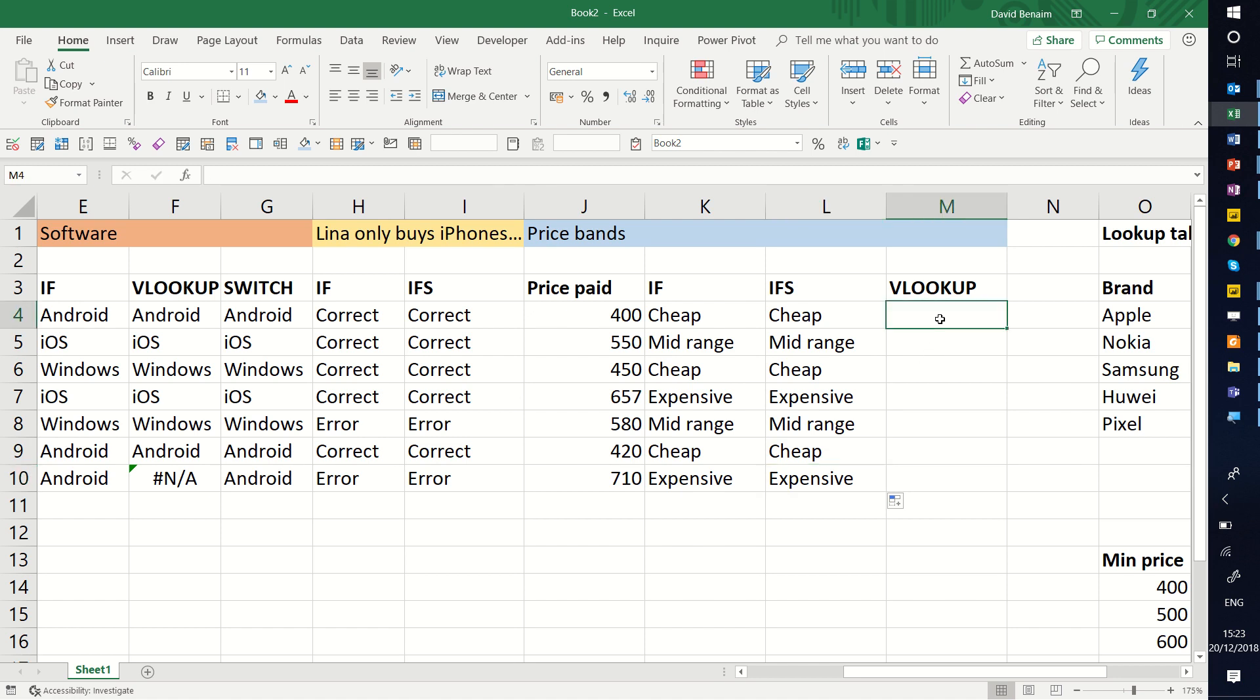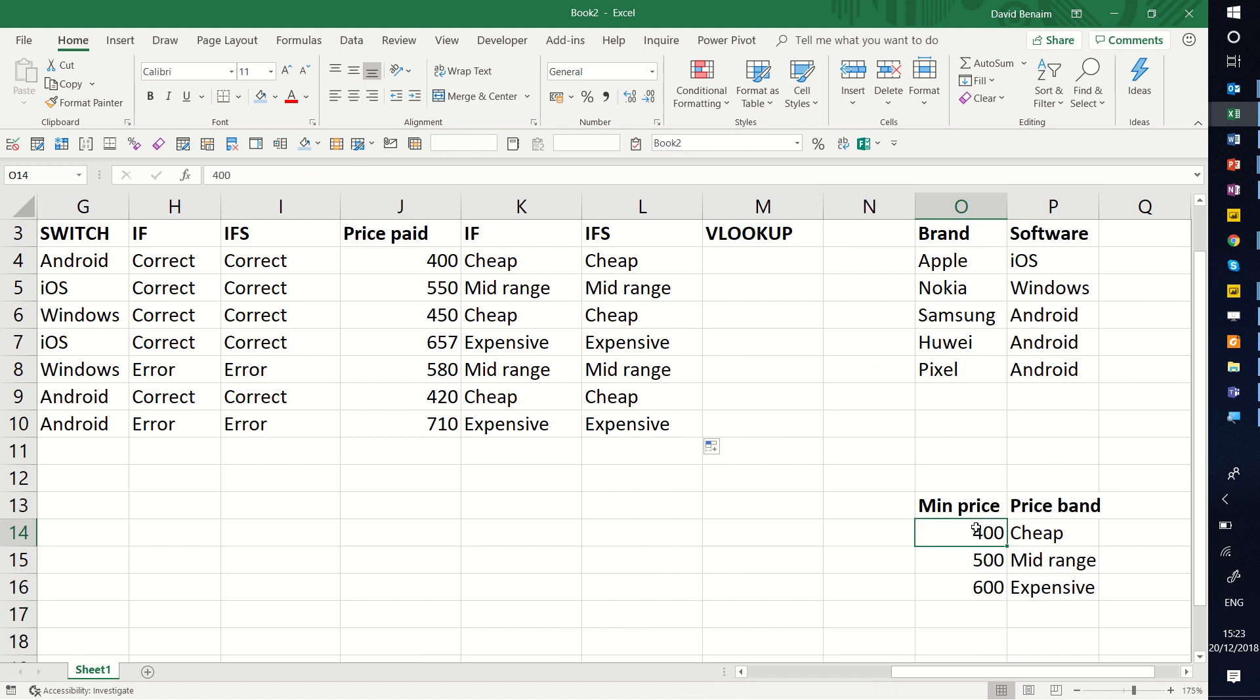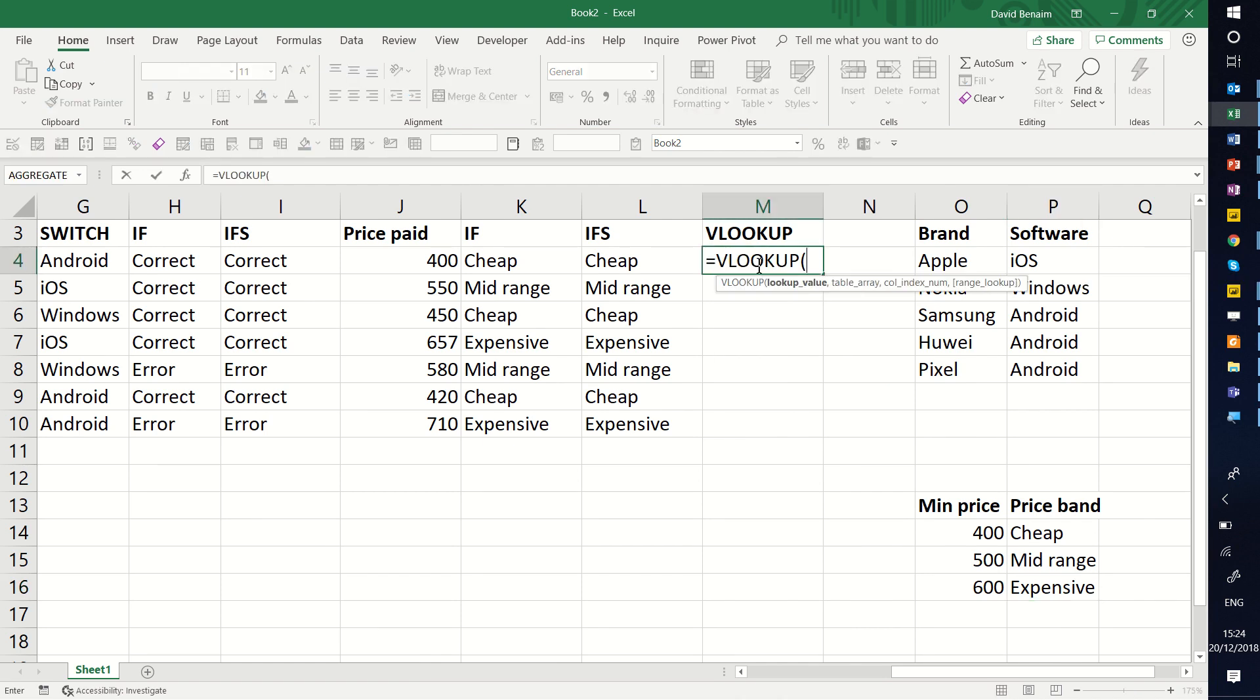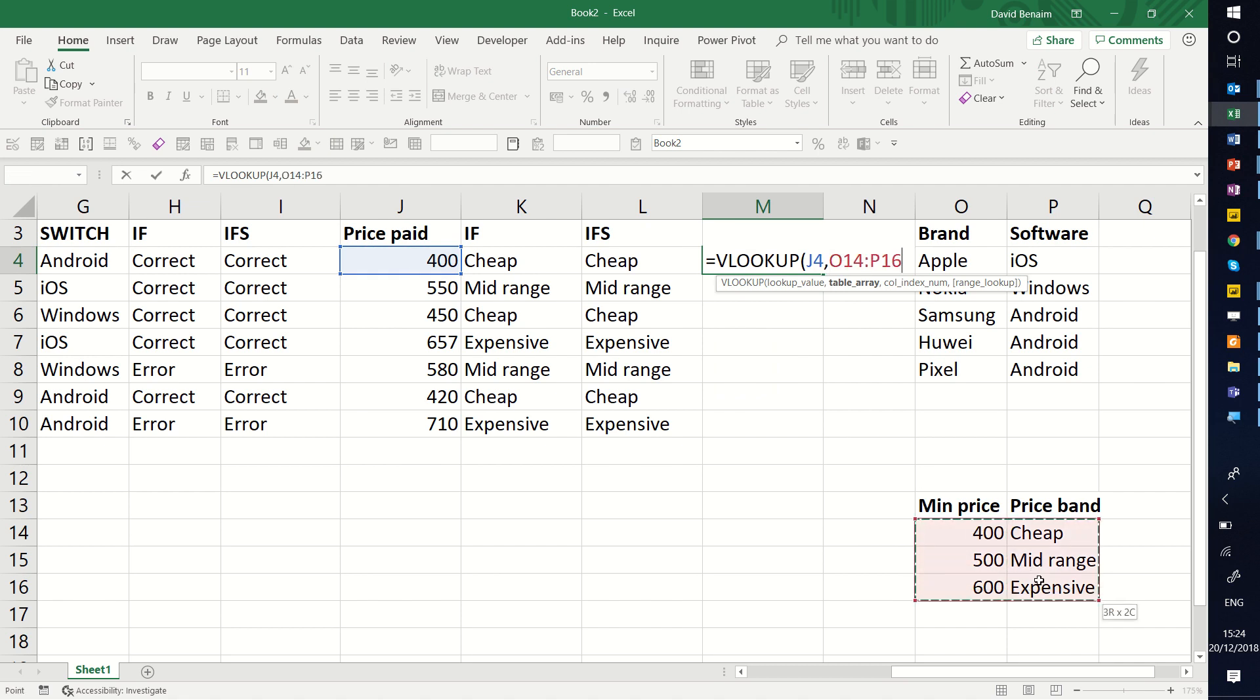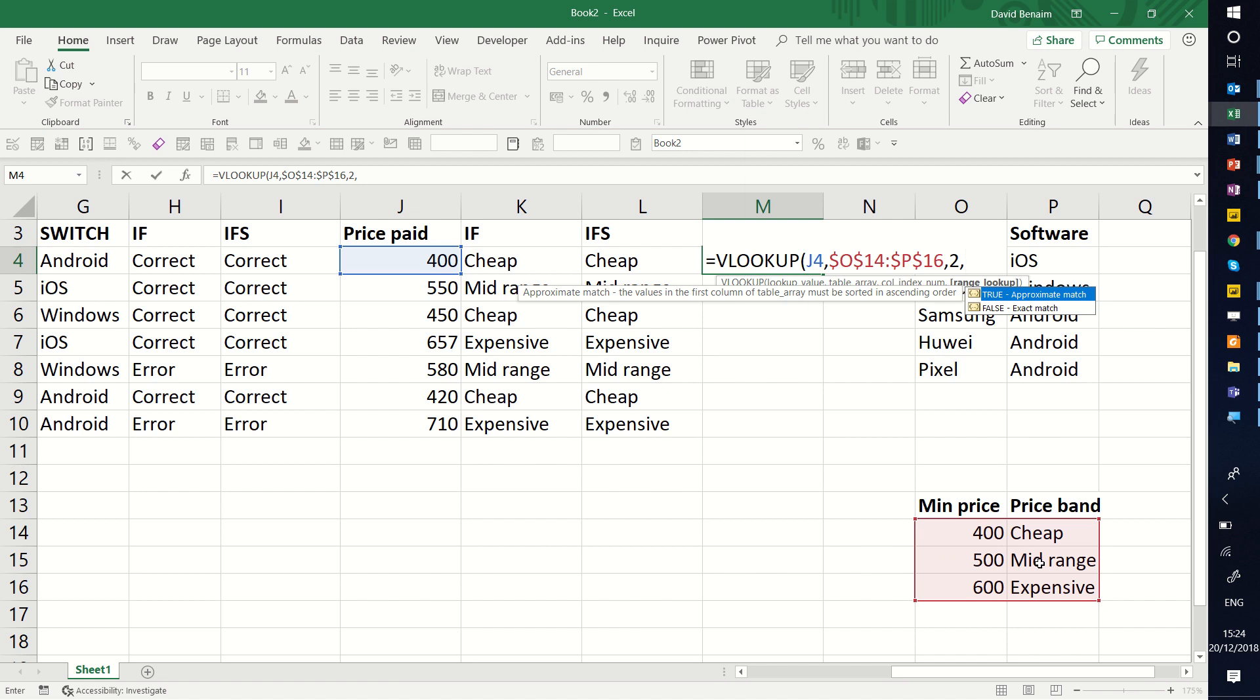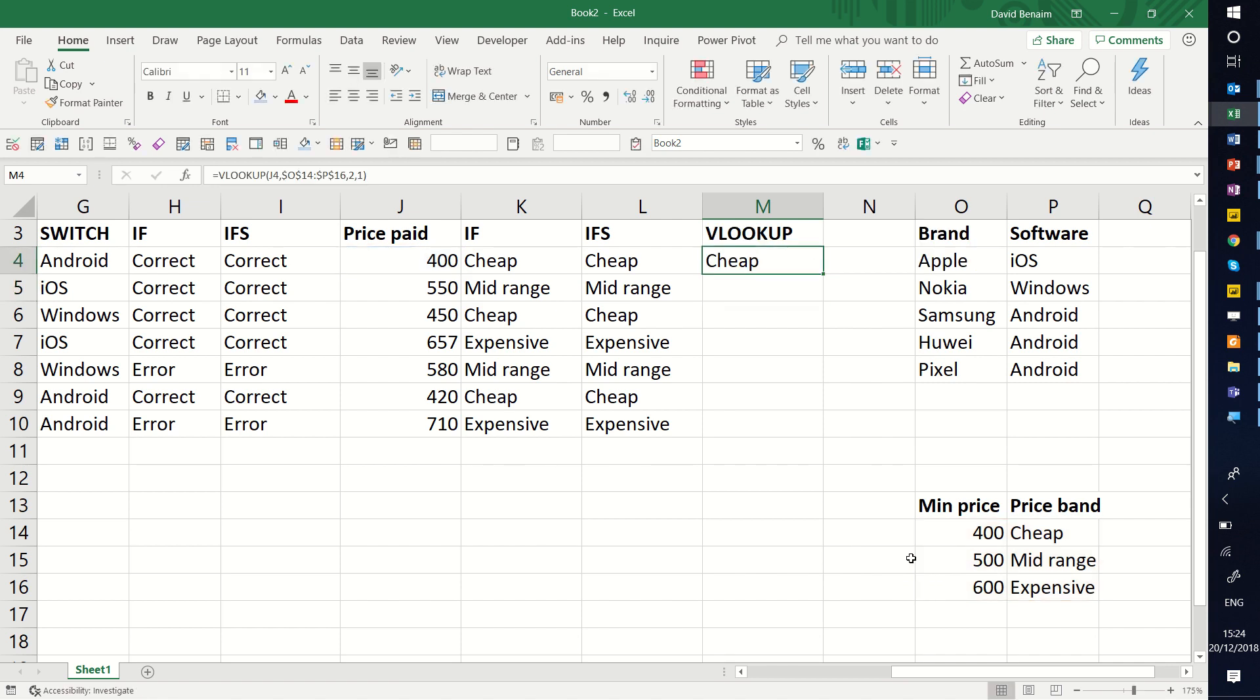Final version is with a VLOOKUP. There's an approximate match. For this, we need a lookup table, and we say the minimum price here is cheap. Minimum price there is mid-range. 600 is expensive. And I can say equals VLOOKUP, this one, here, F4. Make sure that this, the column with the price is before the price band, otherwise it won't work with a VLOOKUP. Column number two, column one, column two. And instead of zero or false, we'll write one or true to say it's an approximate lookup. So it might not find the exact one, but if it finds somewhere in the range, it will give you that result.